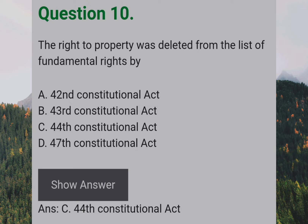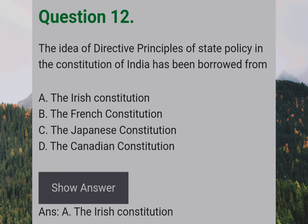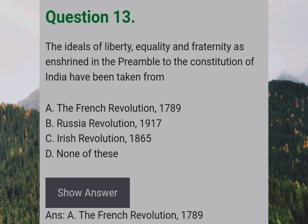The idea of Directive Principles of State Policy in the Constitution of India has been borrowed from: Answer: A — The Irish Constitution.